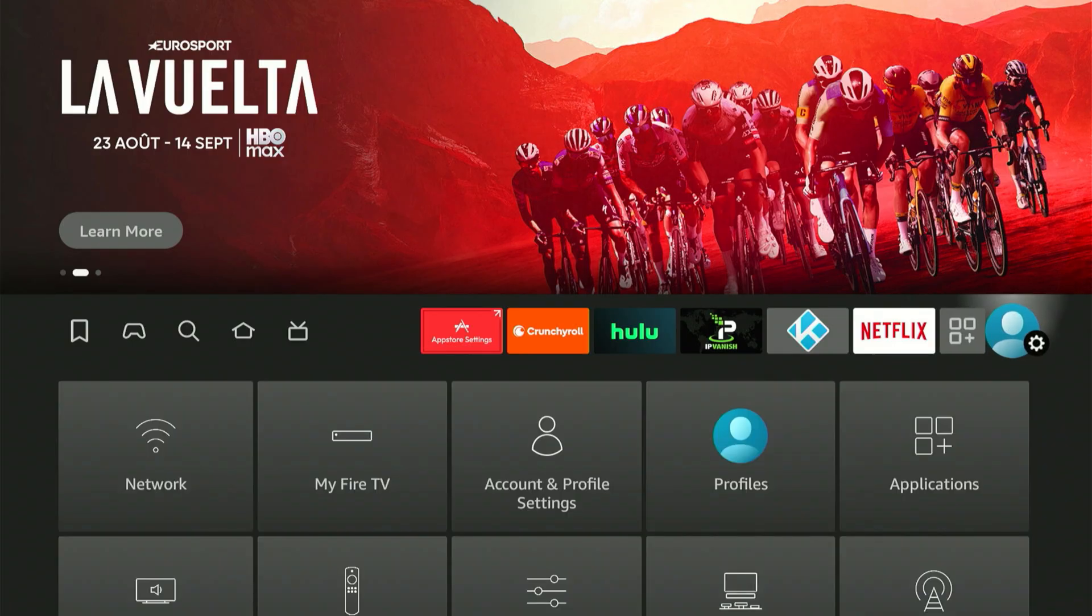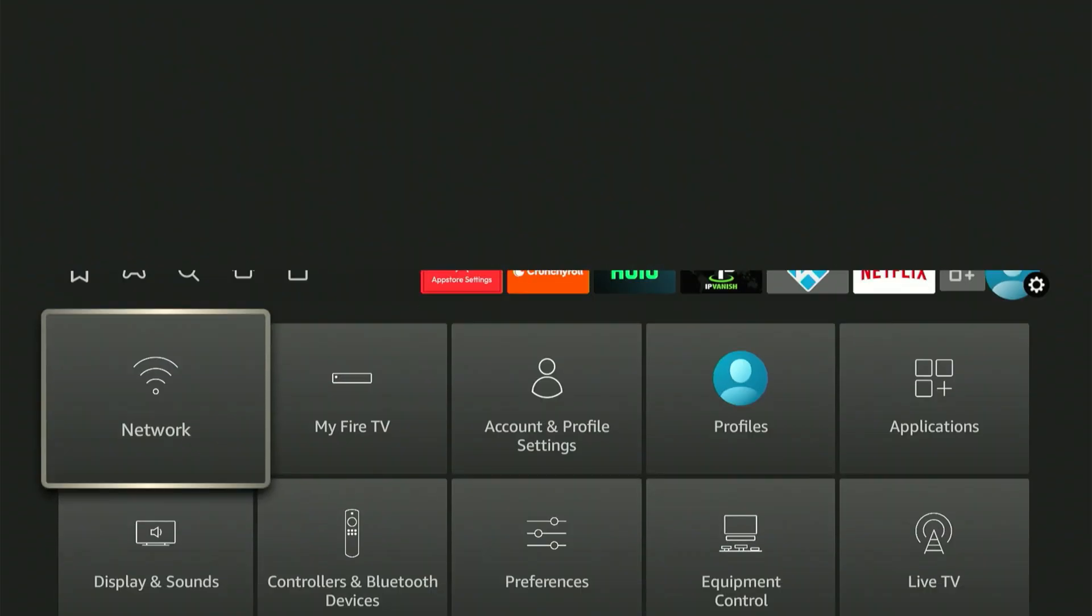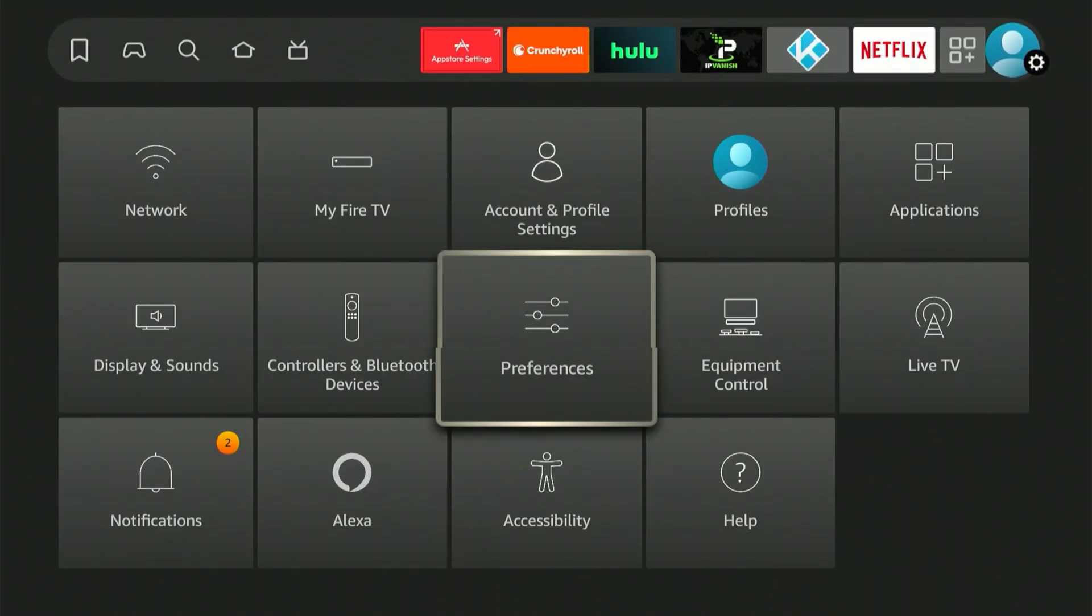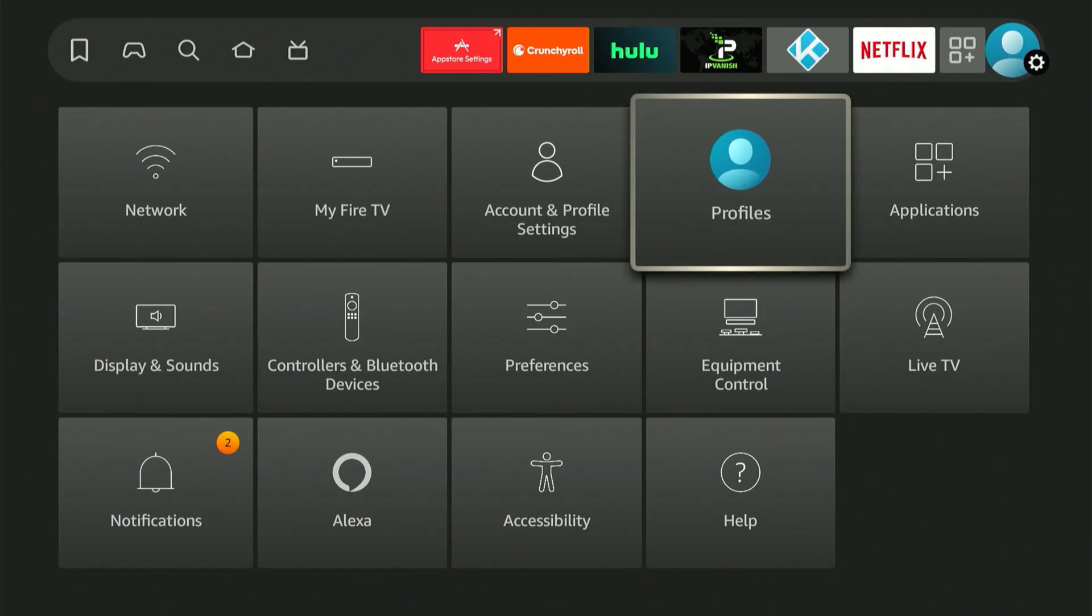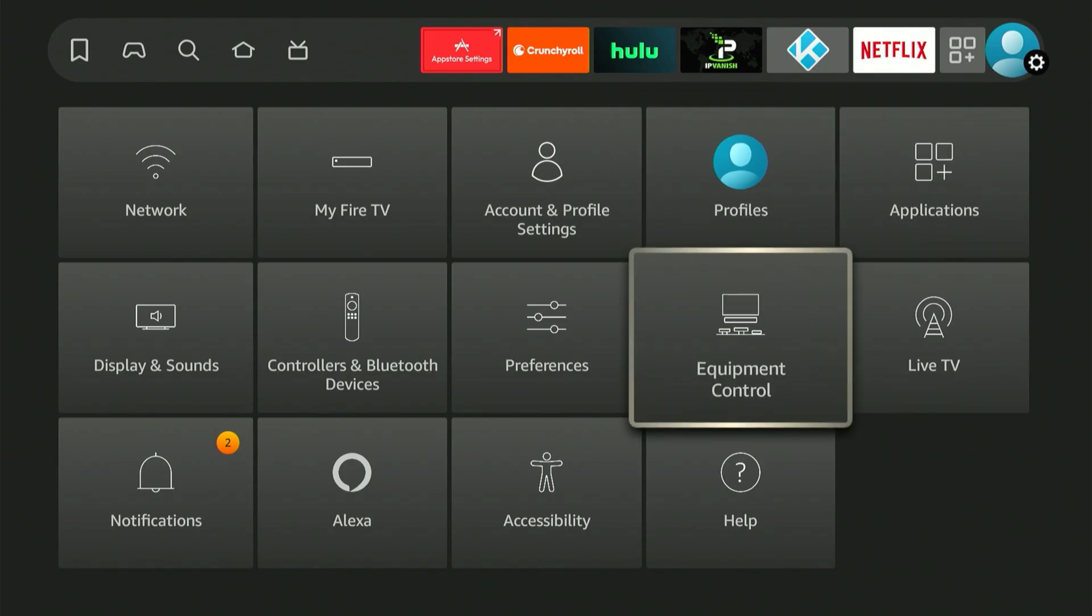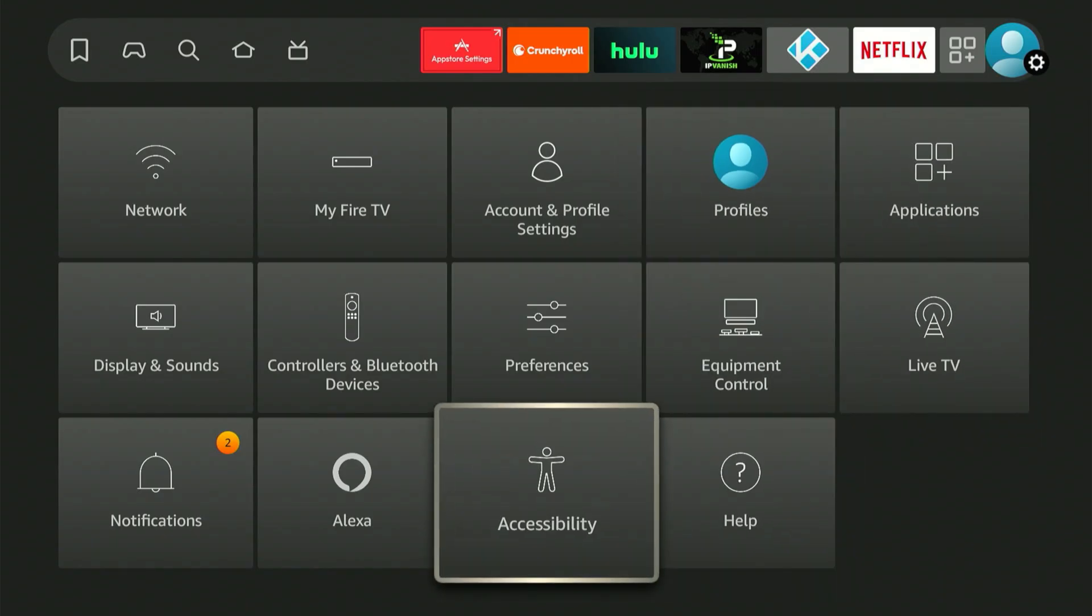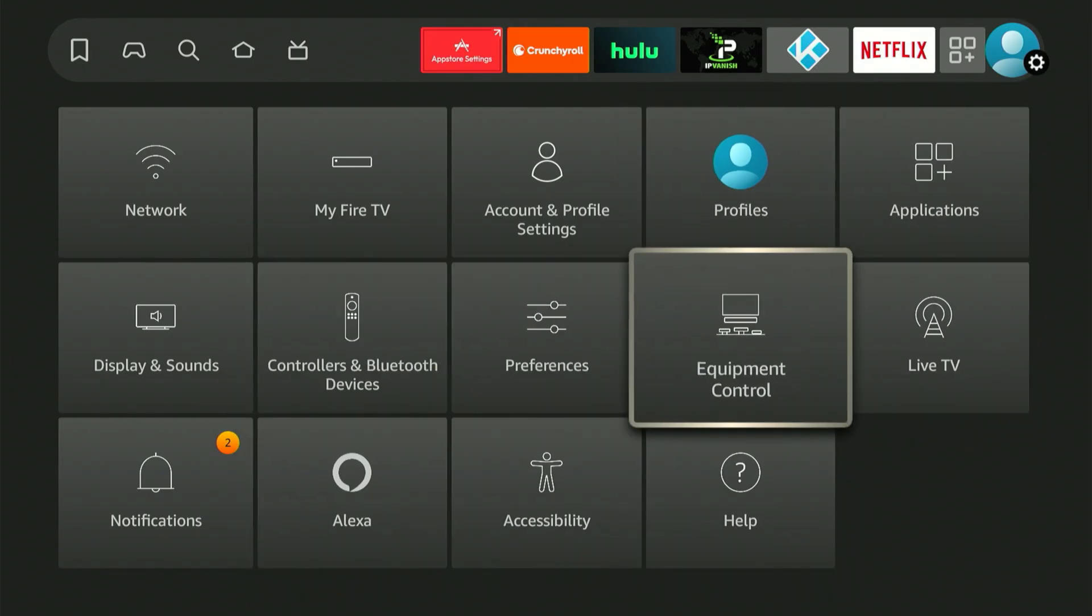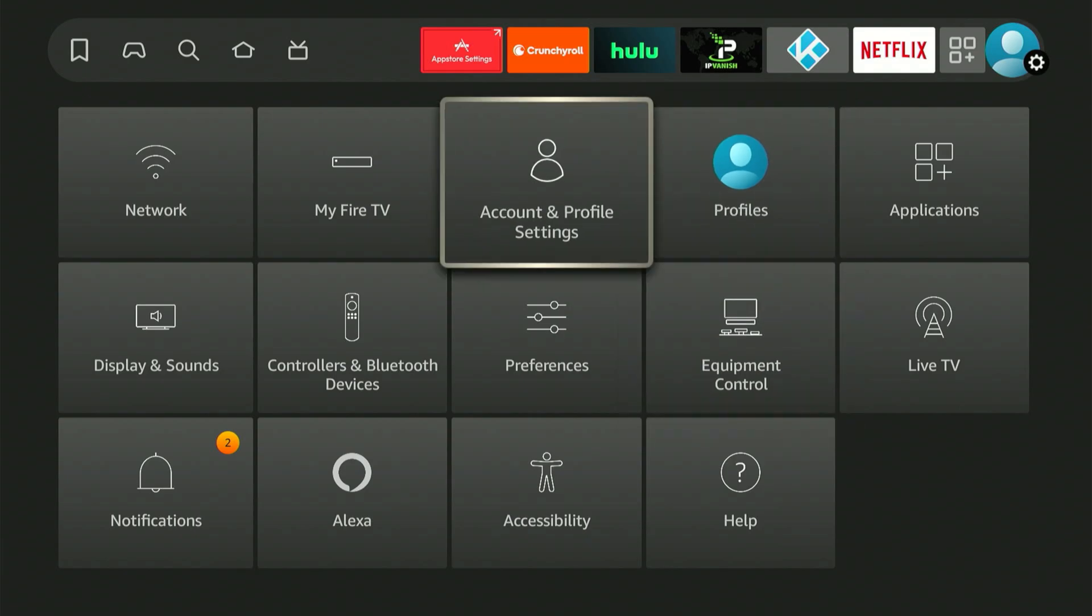We're searching for the option labeled My Fire TV. If your device isn't running the newest software, My Fire TV might be positioned in a different area. If you own an older model, the name might be My Device. Whatever the label, this is the option we need to select.